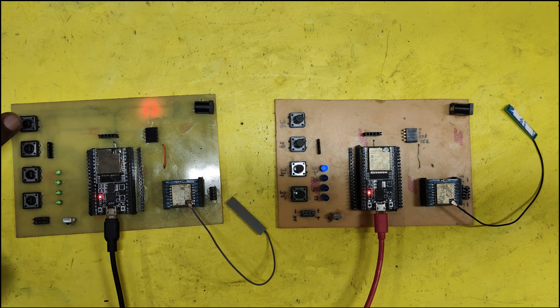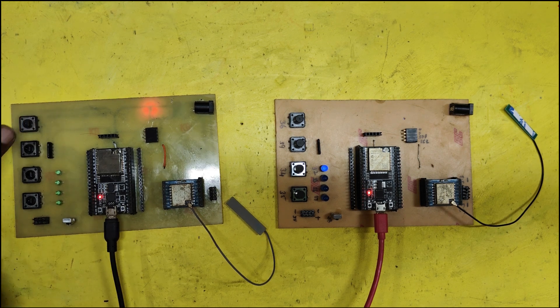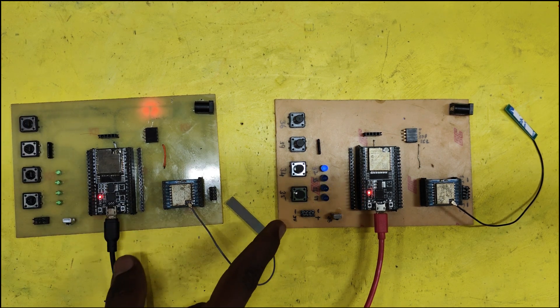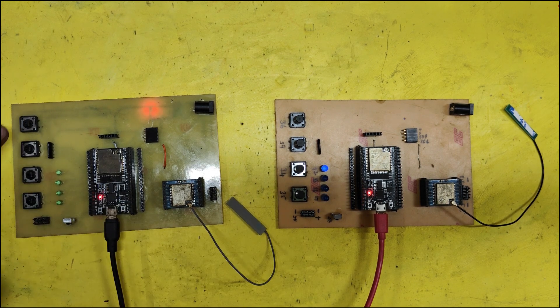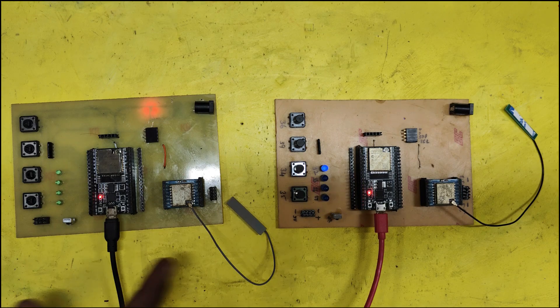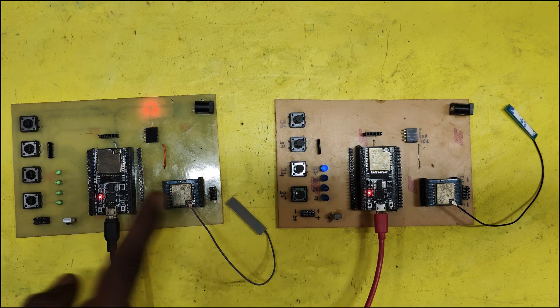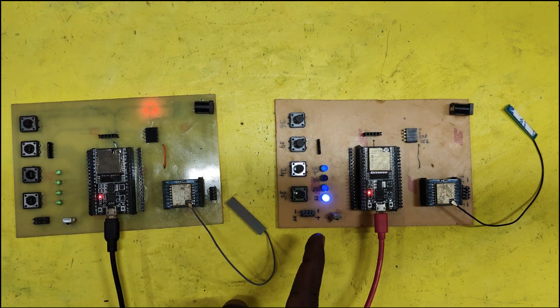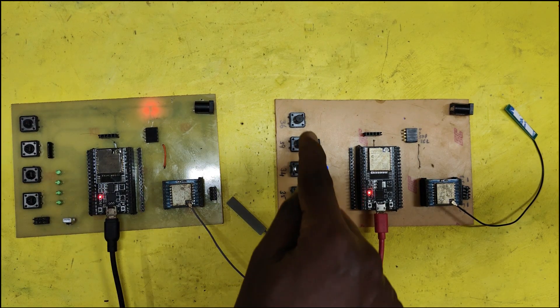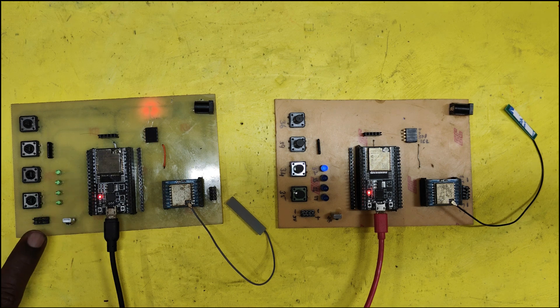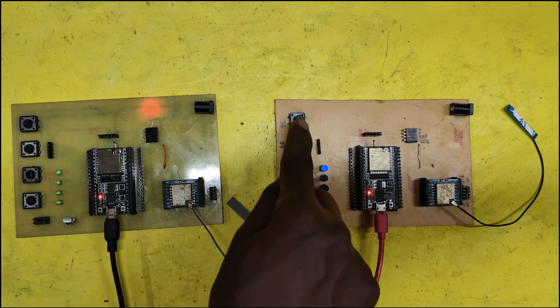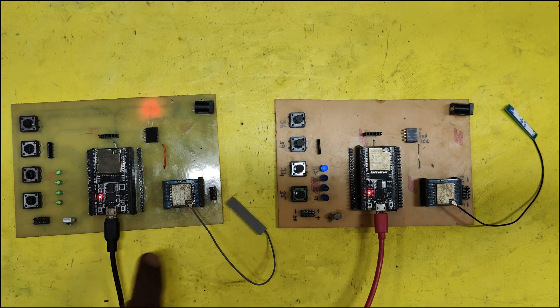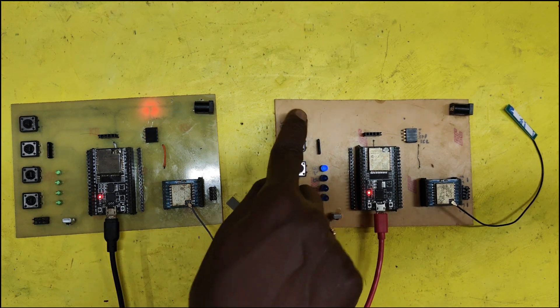When I press a switch from the first ESP32, the LED on the second ESP32 will glow. It will work vice versa also. Here, both LoRa modules work as transmitter and receiver mode.